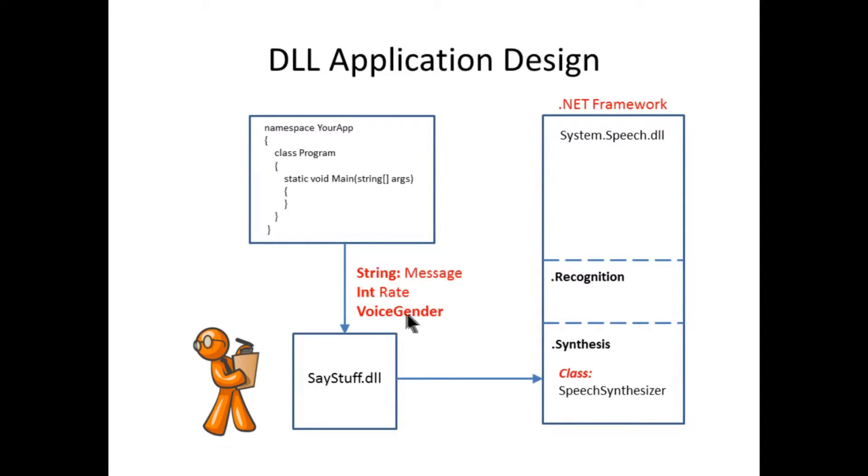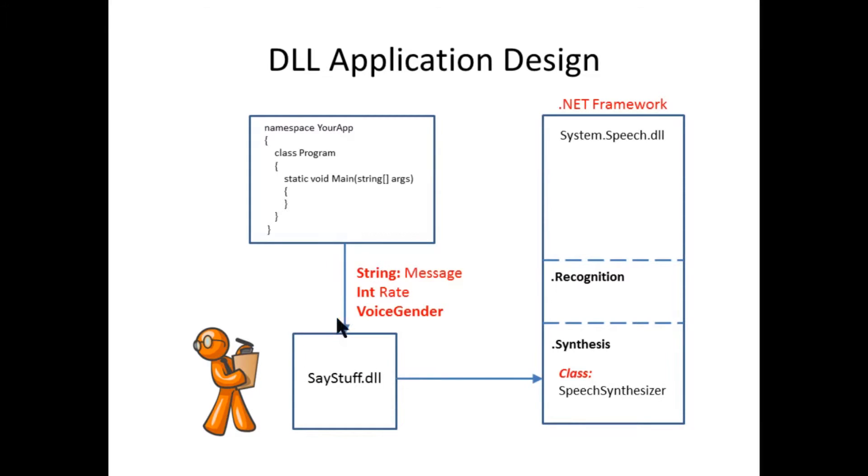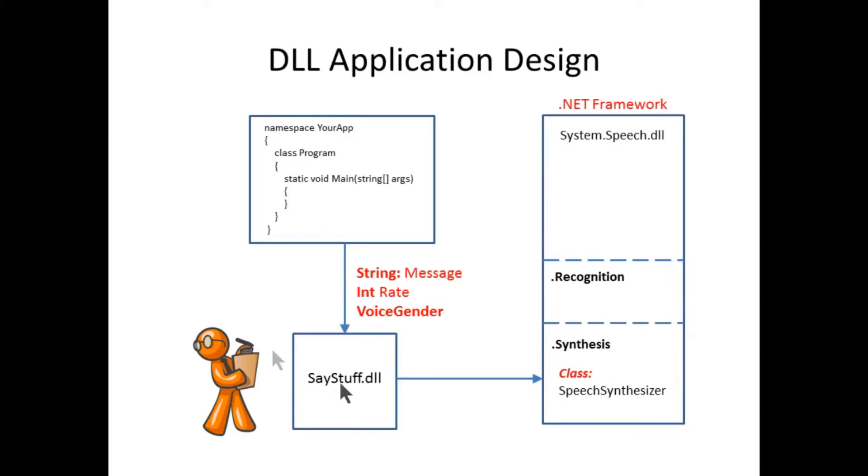And honestly, this voice gender, the setup and configuration so that the speech synthesizer will work is a little bit counterintuitive, which is one reason why you might want to do this. But the saystuff.dll will handle all that, so we don't have to worry about it. So now we pretty much know how we're going to define this. This is a simple object with inputs and outputs, and now we can start developing the code to do this DLL.